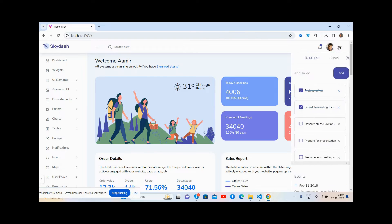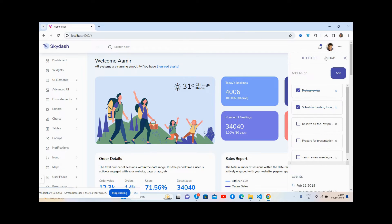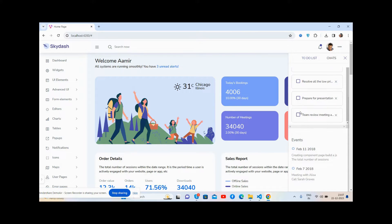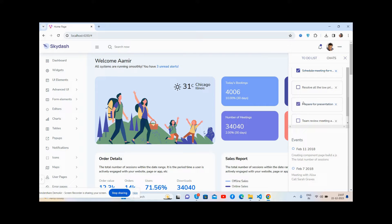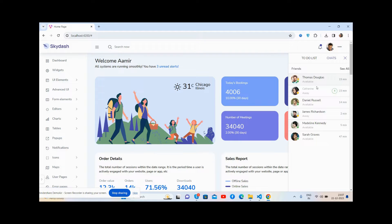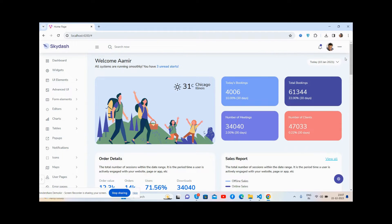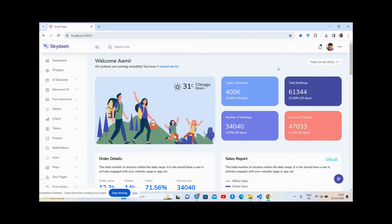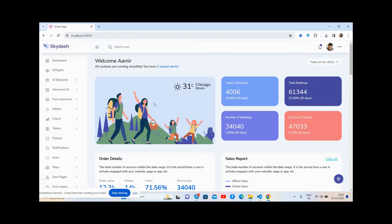The to-do list, the charts, sales reports, welcome note, and then dropdown with the temperature section. Stats showing bookings today...